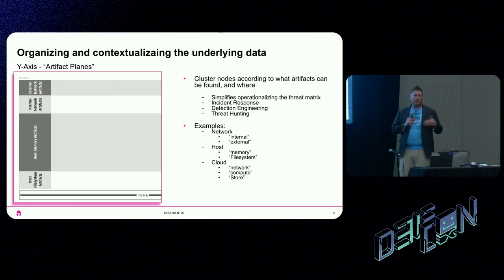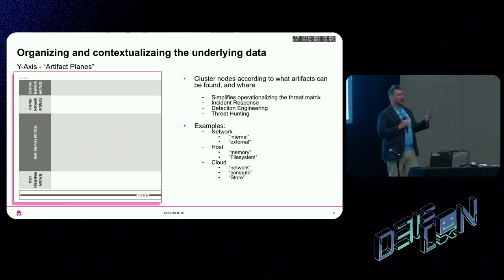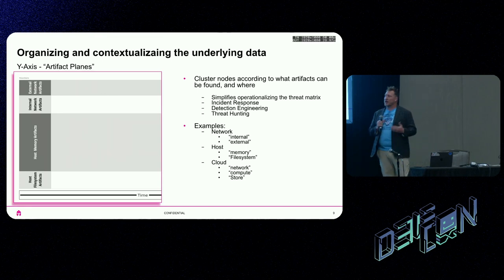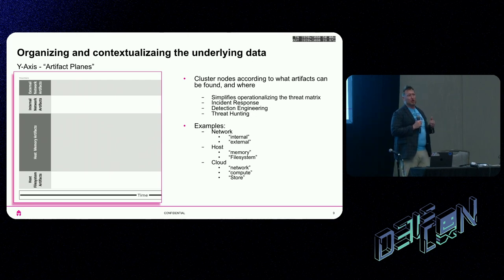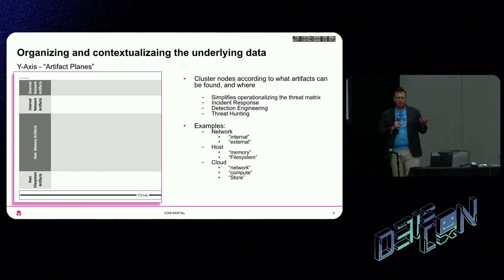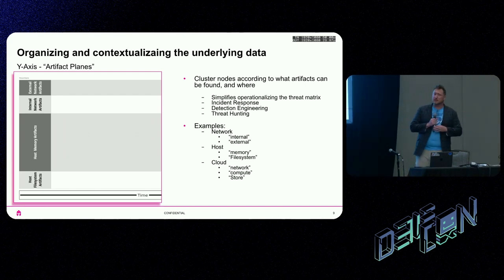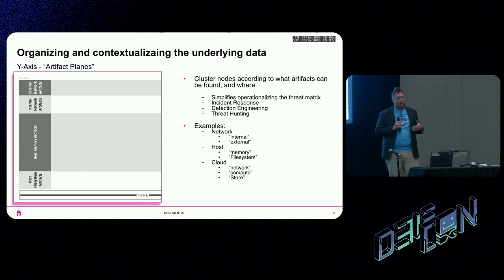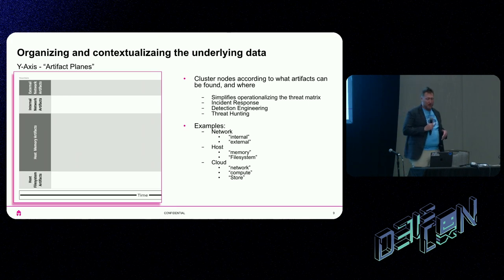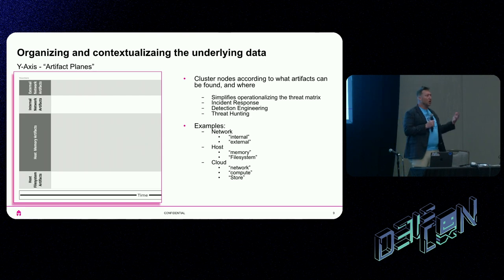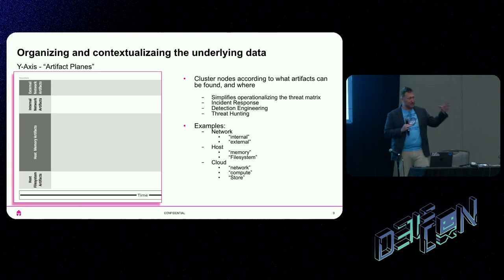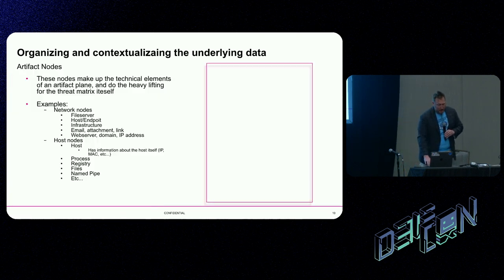The other thing I have is the Y-axis, which I'm calling artifact planes. The idea being I want to cluster things based on where you find them. I started with host and network in terms of the planes. You can subdivide them to your heart's content. There's no artifact plane police, I promise. I've divided them into places where I commonly find things: internal and external network artifacts. On a host, you might have things that are resident in memory and other things resident on disk.